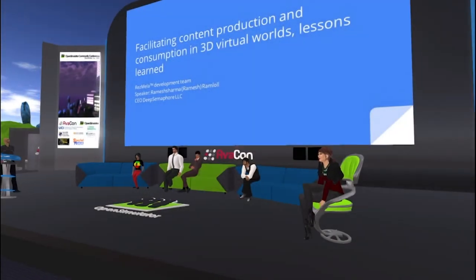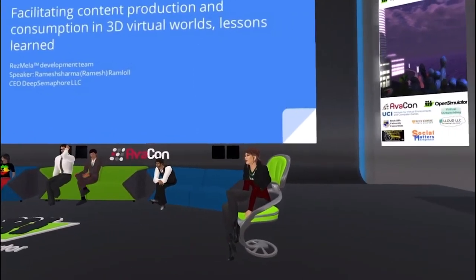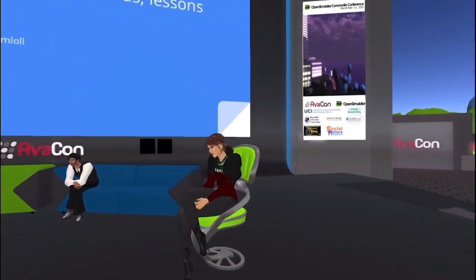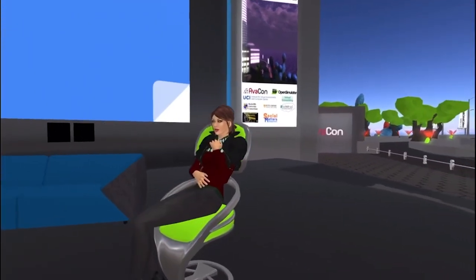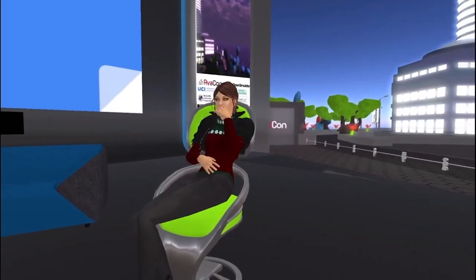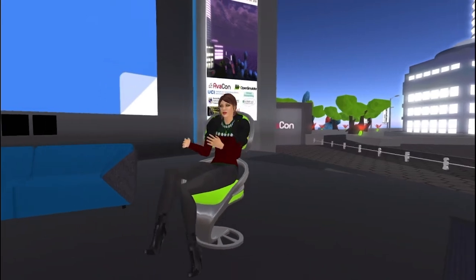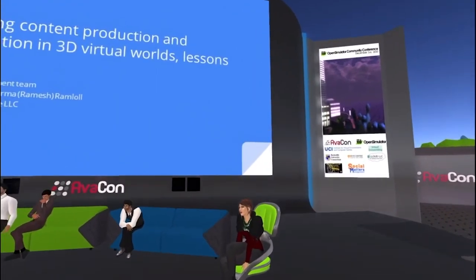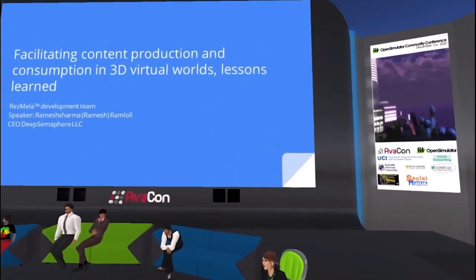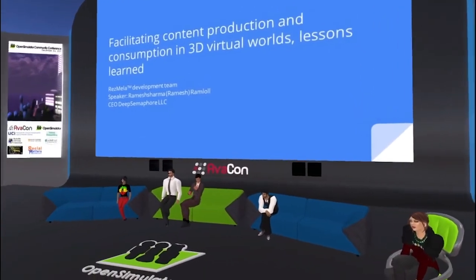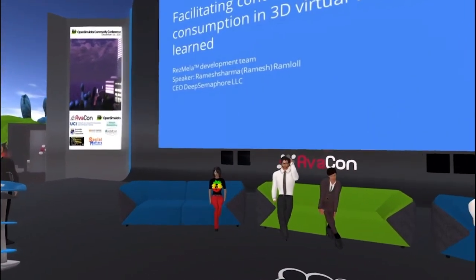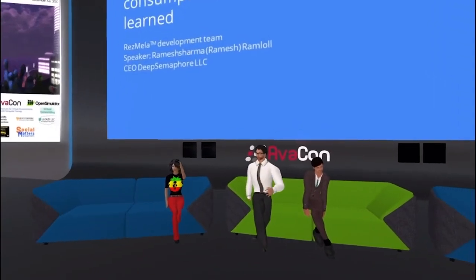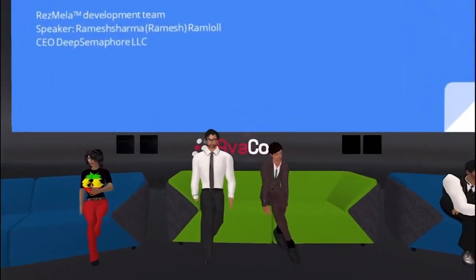Hello everyone and welcome to the 10am to 11am session of the 2020 Open Simulator Community Conference. In this session we are happy to introduce a presentation called Facilitating Content Production and Consumption in 3D Virtual Worlds: Lessons Learned. Our panel host is Ramesh Sharma Ramlal and he's joined by fellow panelists John Mela, Sue Caxton, Andrew Heller-Shanks, Anne Nowak, and Ludovic Lotowa.